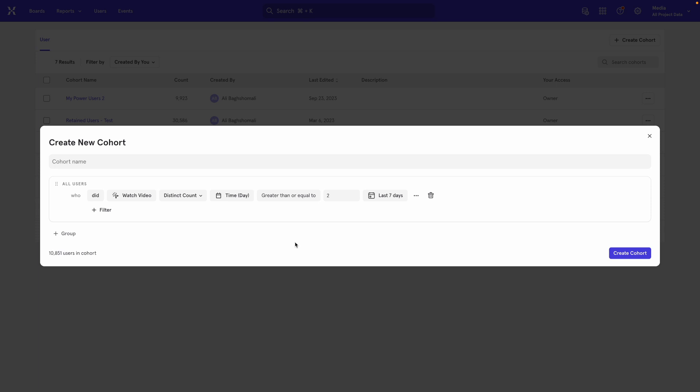Now, this cohort is only going to count users who watched videos on two or more distinct days in a seven day window. And that's it.